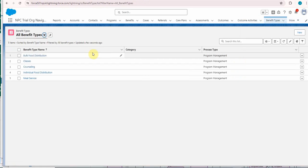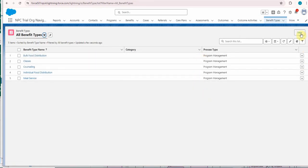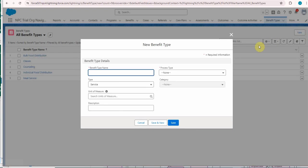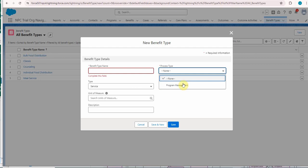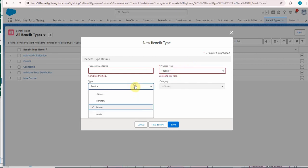You see we have these in the trial org. Clicking new, we're required to give it a type name and a process type. Currently just program management. So a service option.